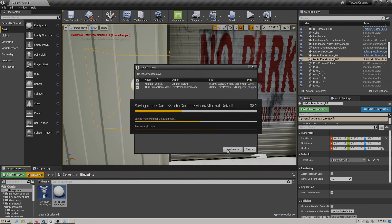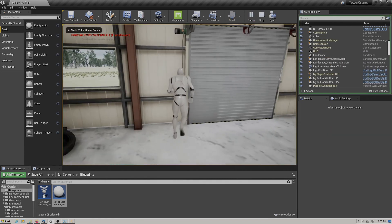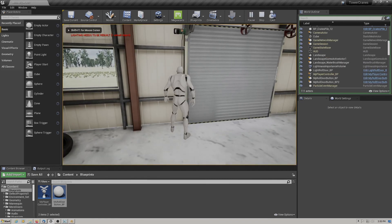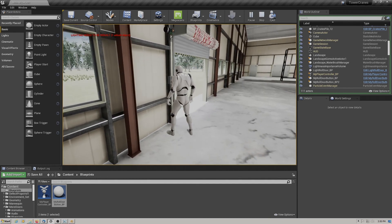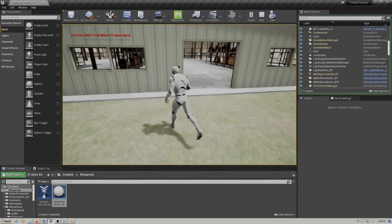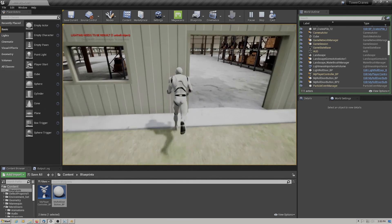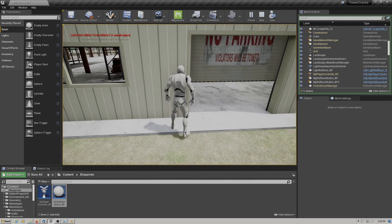Let's hit play and see how this works. We walk up to the door, open it, go outside, and close it from the other side. And that's all there is to it.